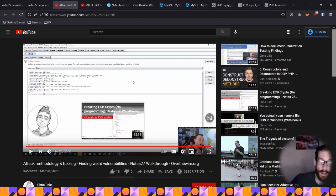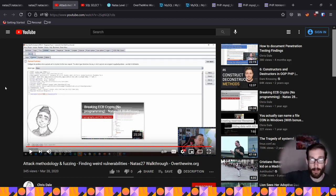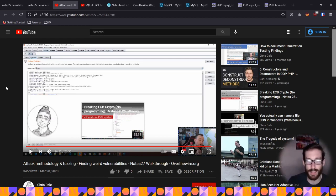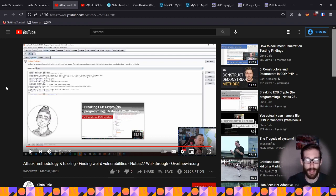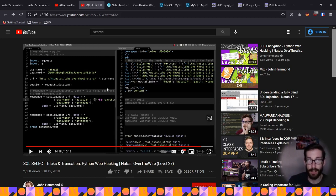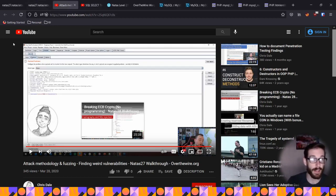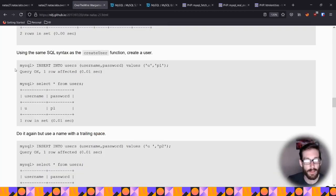Chris Dale does a good job walking through the discovery process. The first 15 minutes of his 26-minute video is just him toying around with the application trying to figure out the issue without looking at the source code — which is really the proper way of pen testing. He's a big Burp Suite user, which was interesting. John Hammond also walks you through it quite insightfully.